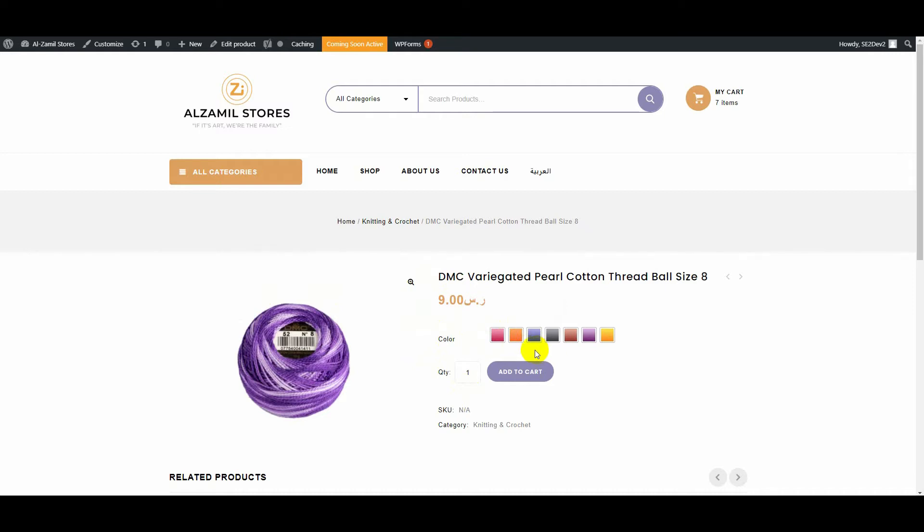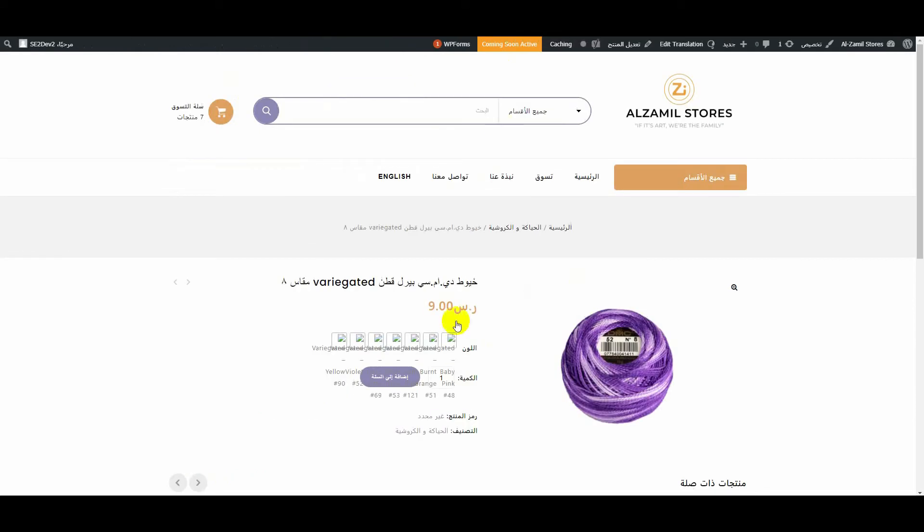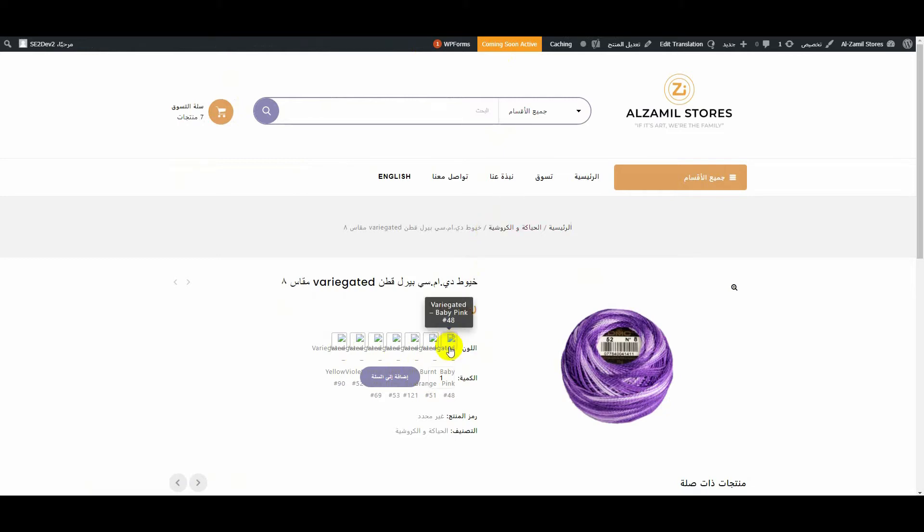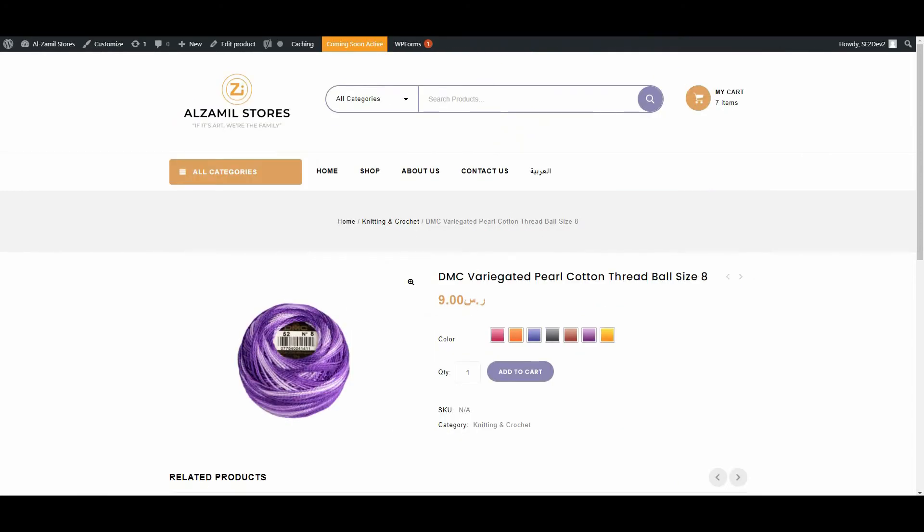On the English version, the color is showing, but on the Arabic version, this color is not showing. This is a big problem. Now I will show you how we can fix this. First of all,